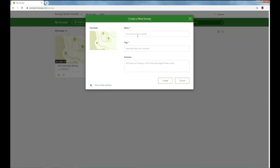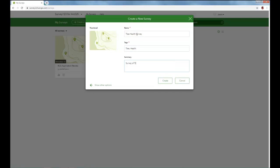Okay, now we'll name our survey and then add some tags and provide a short summary. And now click on create.